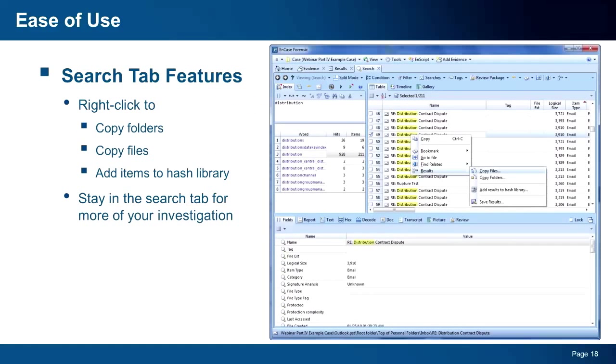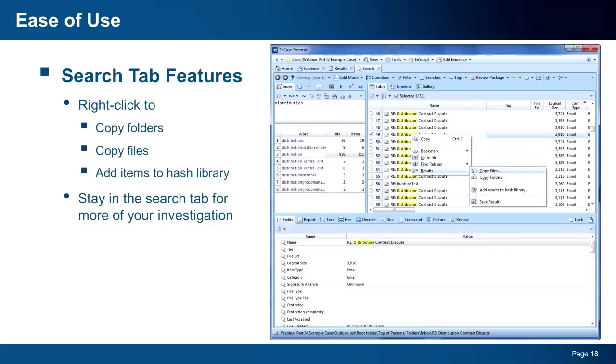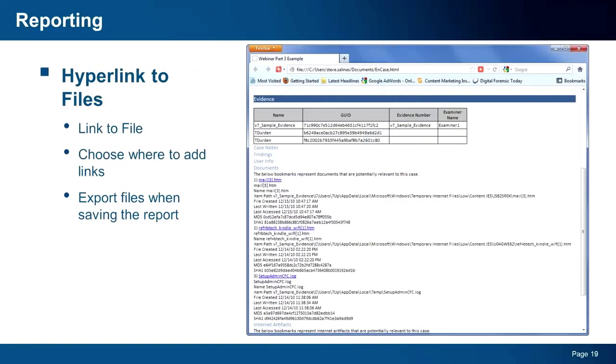Another change you will notice in v7 is the ability to perform more actions from the search tab. When reviewing search results, you can now right-click and copy folders or add selected items to a hash library. Now, you can perform a keyword search against your search results. So, the intent here is to allow you to do as much of your investigation from within the search tab. And now with these new capabilities, you can.